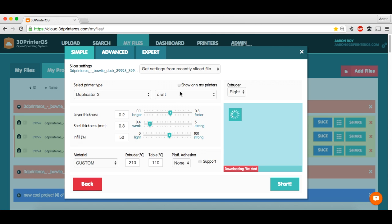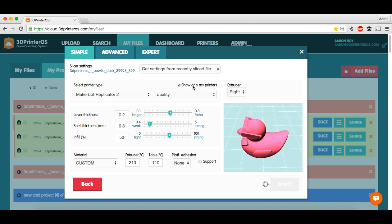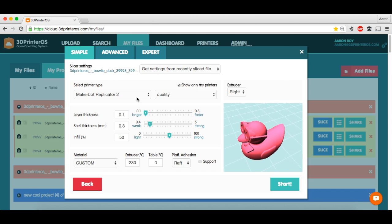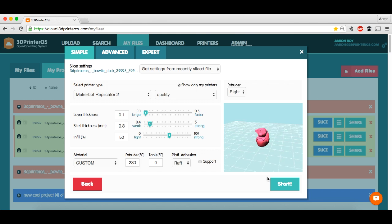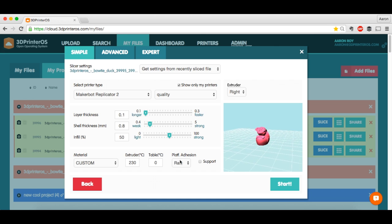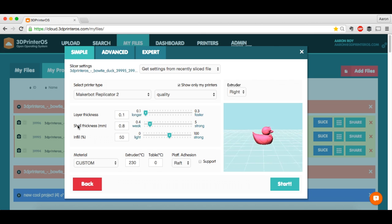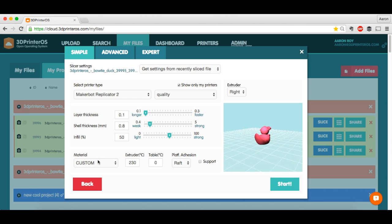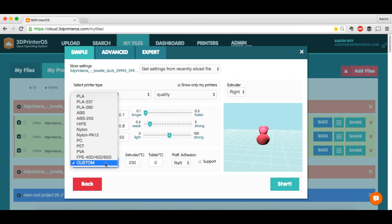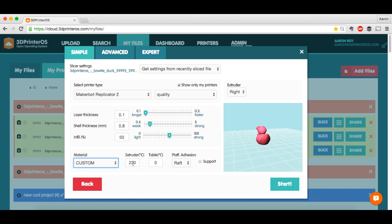And you can see this button right here. I'm going to want to click Show Only My Printers. So I have the Replicator 2. This is how he looks on the build tray. Nice little Professor McDuckley ready to go. And there's these basic settings here. Layer thickness, shell thickness, and infill. And I can just mess with the different types of materials or my extruder setting.